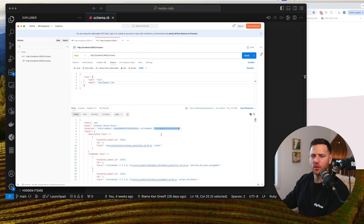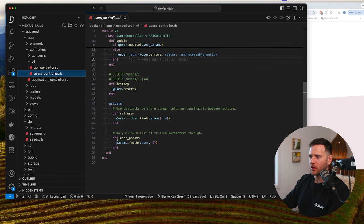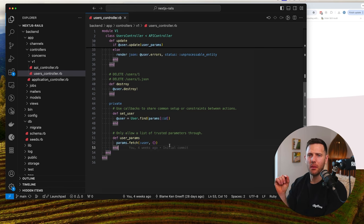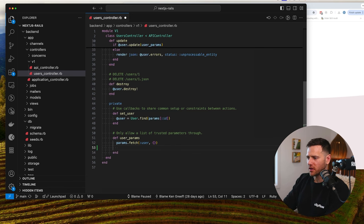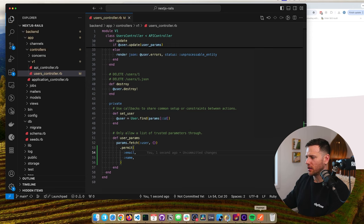We get a 500 internal error — forbidden attributes. So we need to jump into the Rails backend, app, V1, users controller. Scroll down to the bottom — there's the user_params method. Rails has this feature called permitted parameters. It lets you set which parameters can be used to update. We wouldn't include things like role. So we say `.fetch` and then `.permit` — and we're going to say name and email.